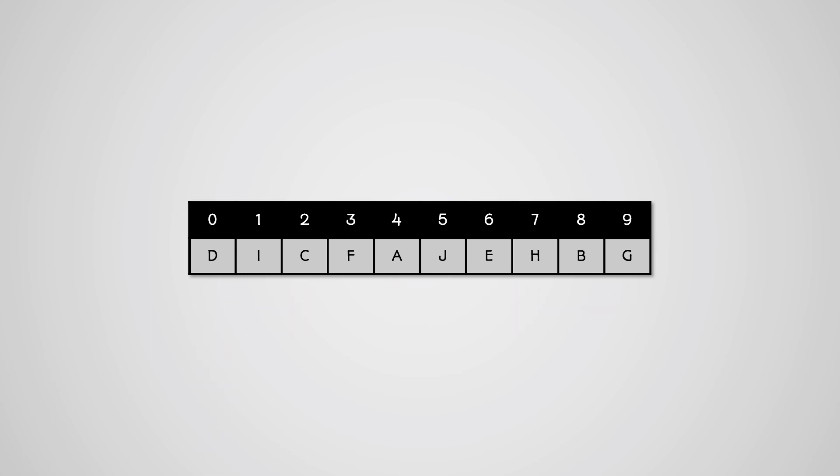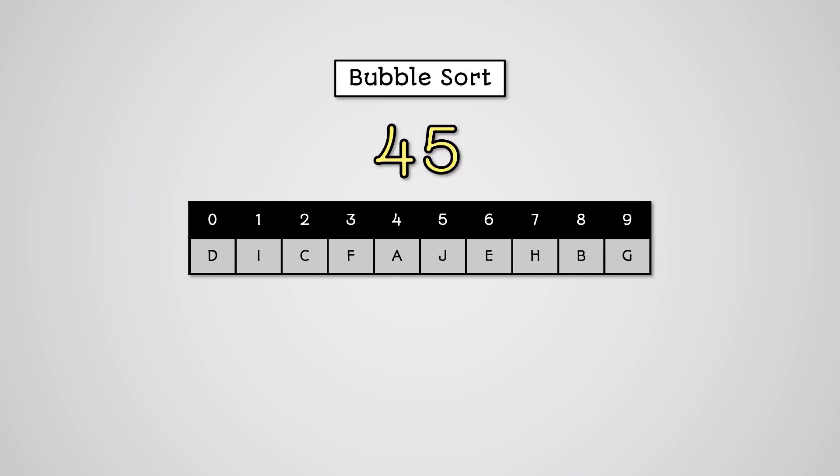To sort the list of data above, a bubble sort algorithm will need to perform 45 comparisons of the values in the list. That is just for a list of 10 letters.